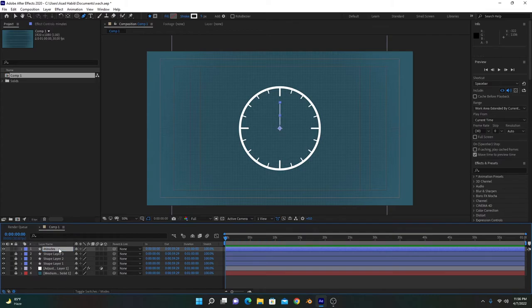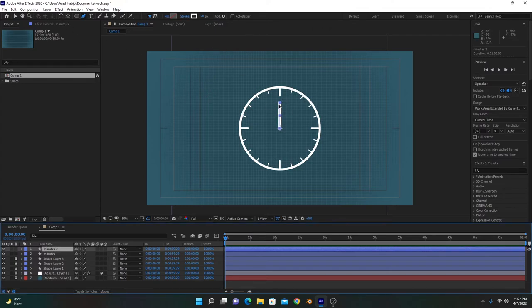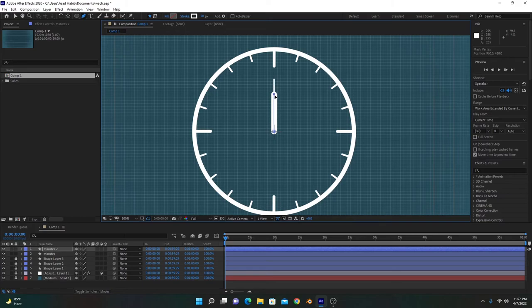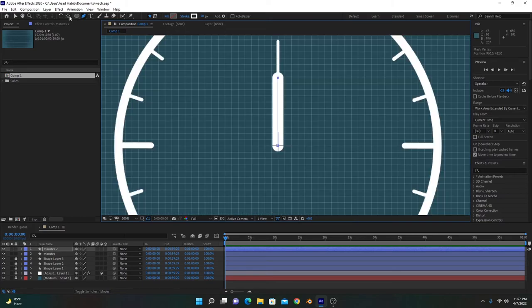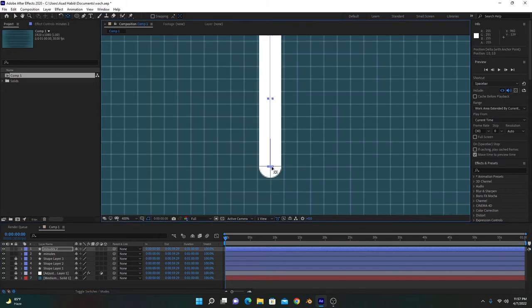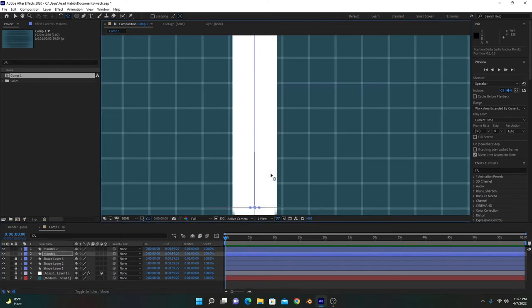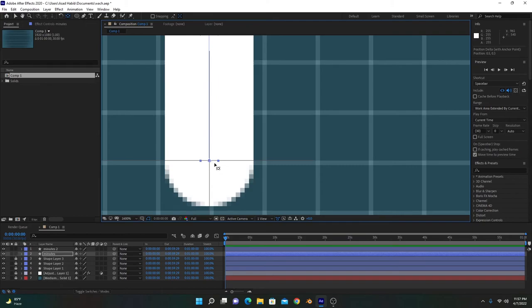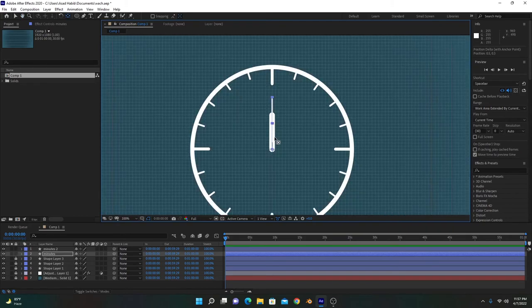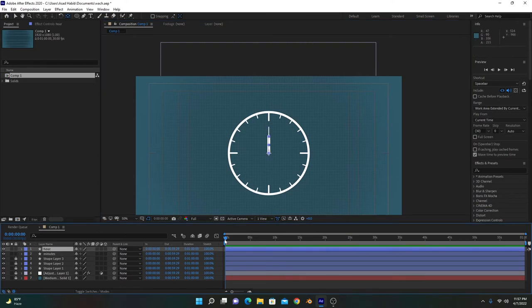We have to create a second needle for hours. Duplicate this layer and increase its stroke to about 10 or 20, and shorten this line a little bit — hold Shift to keep it straight. Make sure your anchor point is at the center of the composition so it will rotate around this anchor point. Name it minutes. Verify anchor points are centered for both layers.